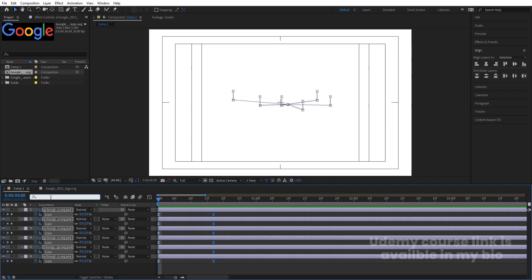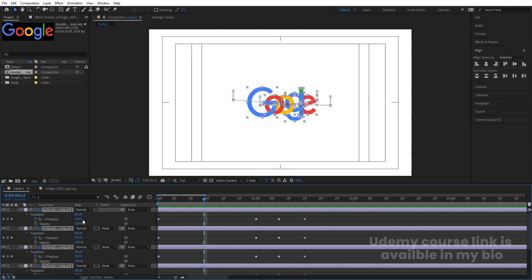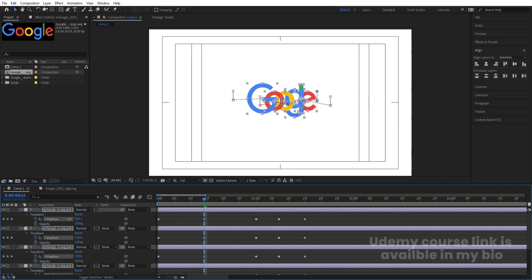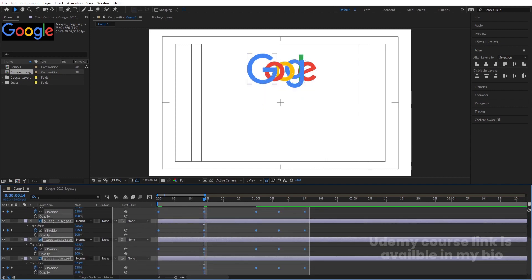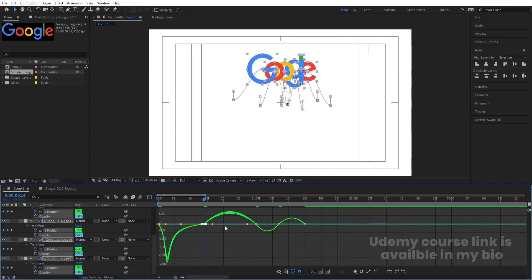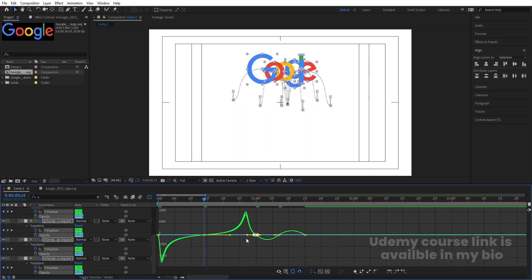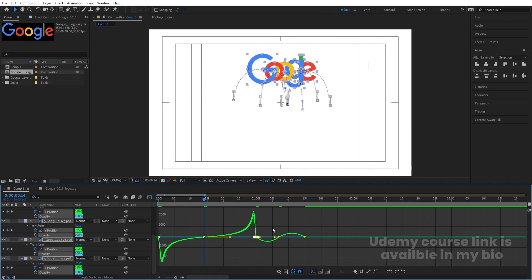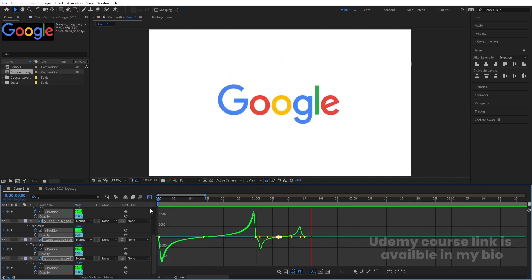In the search bar, type Y so it shows only Y position keyframes. Select all the alphabets and bring the Y value upward. Then select those keyframes, hit F9, go to the graph editor, select the graph by holding Shift, and move the handles — this handle here, this handle here, this handle here. So if you hit play now, we will get this bounce animation.